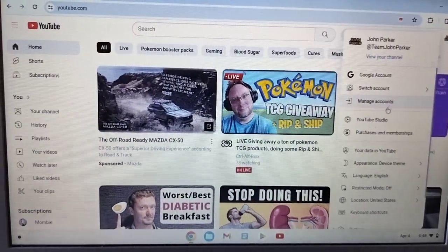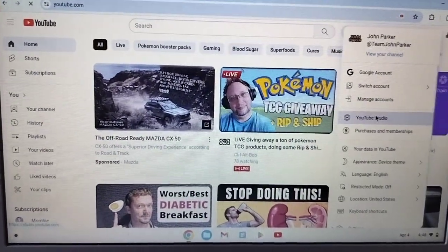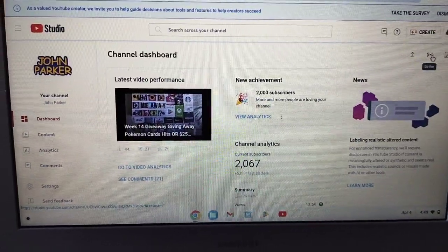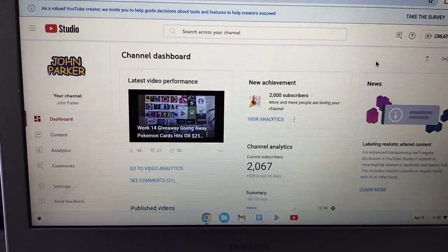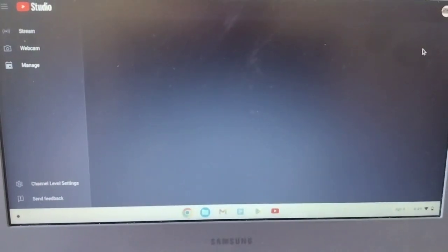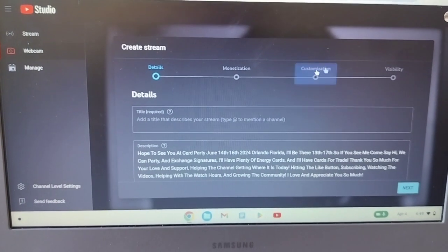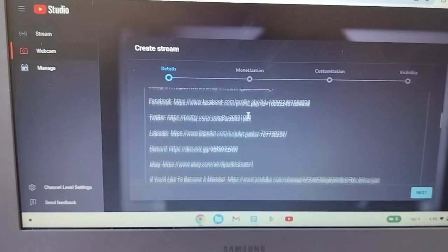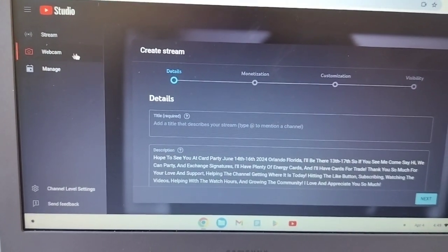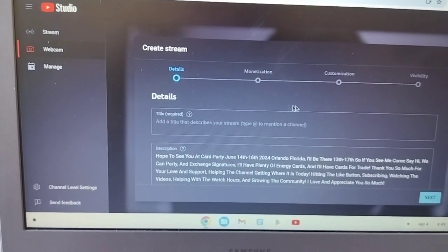You have to go to your YouTube Studio, and then from YouTube Studio go to your Go Live area. It gives you a good live area, and then you would make a future live stream.